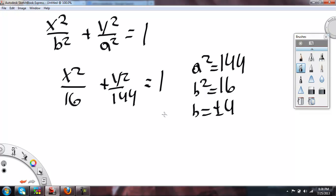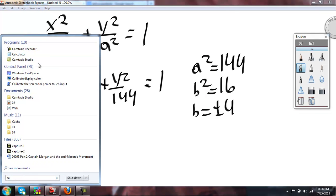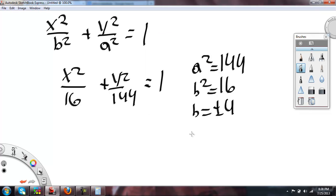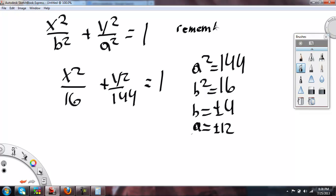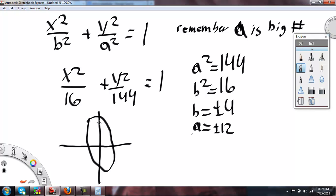The square root of 144 is 12, so A equals plus or minus 12. Remember, A is the big number. This one is going to be a vertical ellipse.